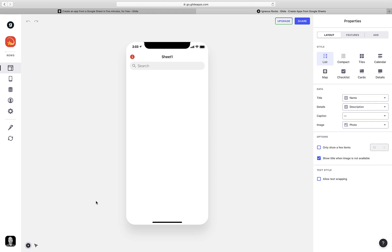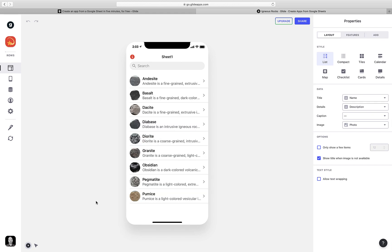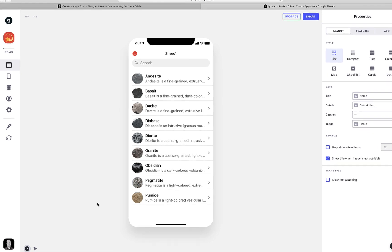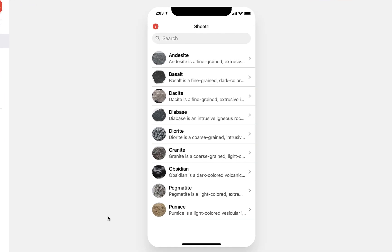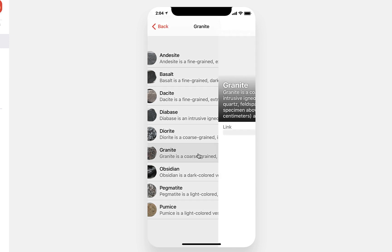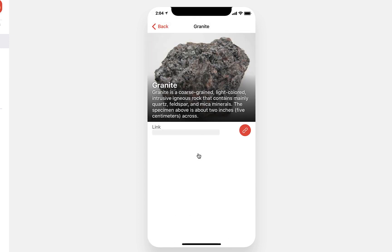GlideApps is going to analyze the data within my spreadsheet and give me a sample layout to start with. You can see it's pretty good without doing any work. It lists all of our rocks with a little snippet of the description and all of the images associated with them. And when you click on any of these rocks, it brings you to a detail view where you can see the full description as well as the link that we included within our data table.